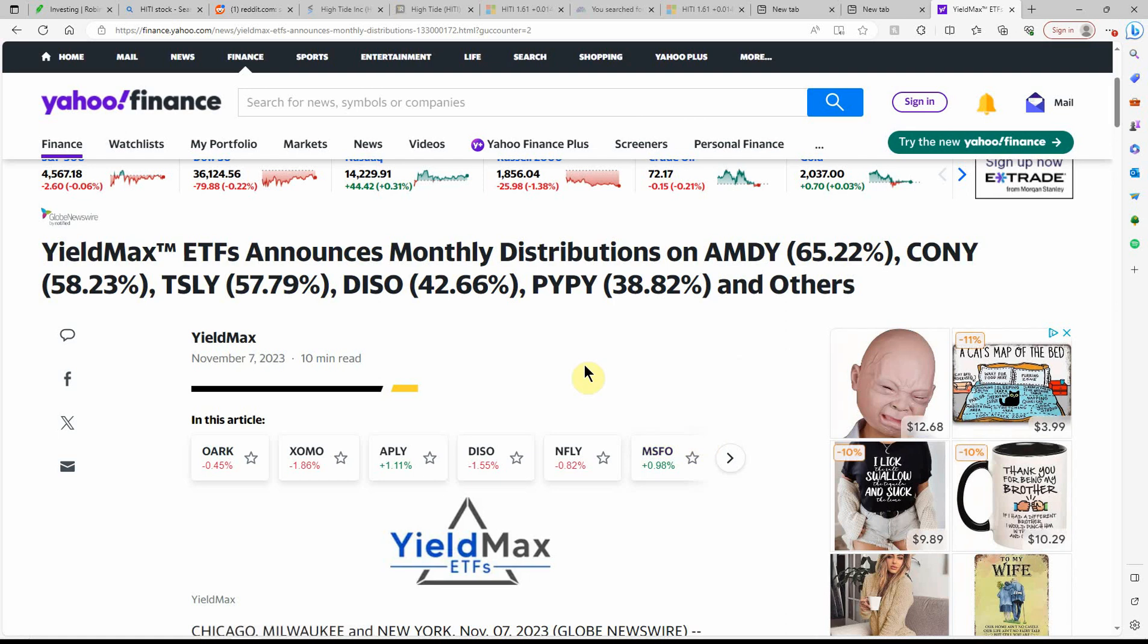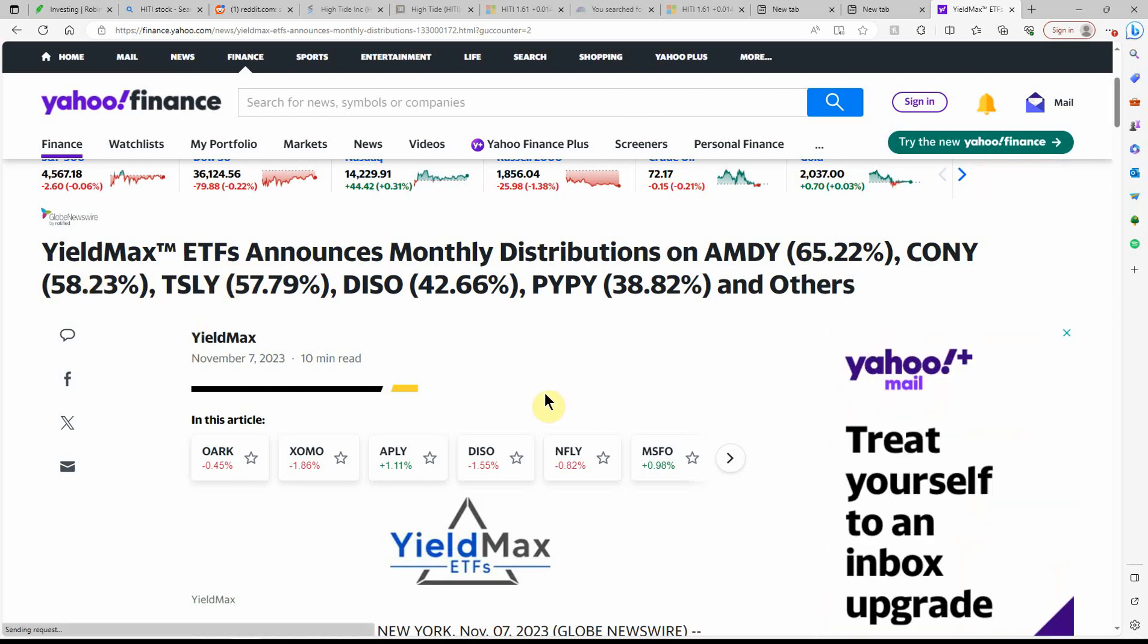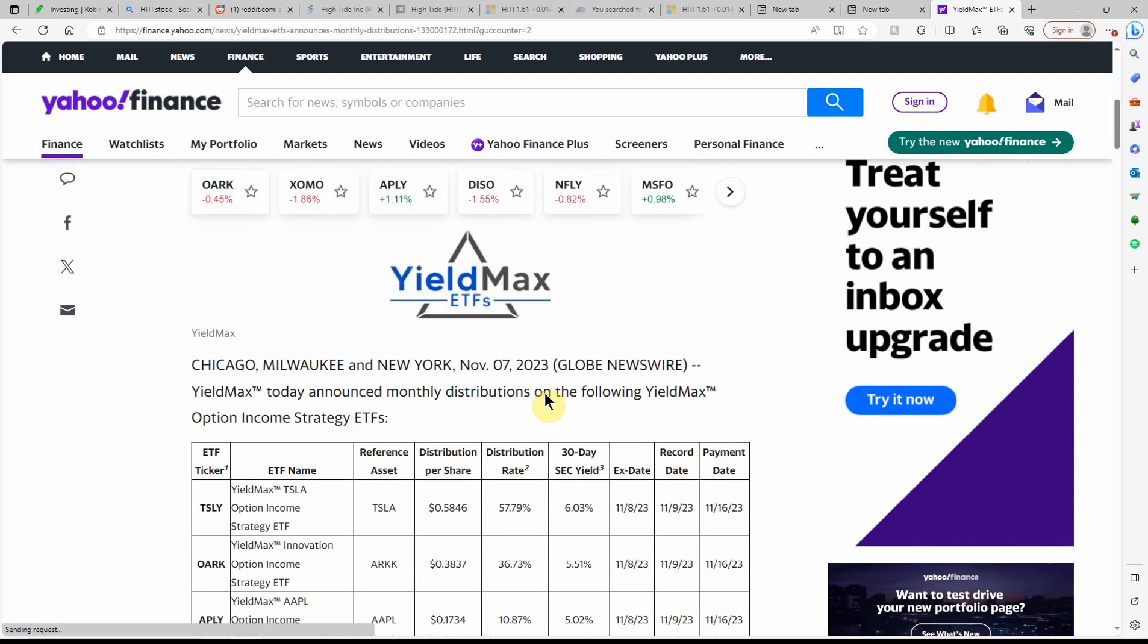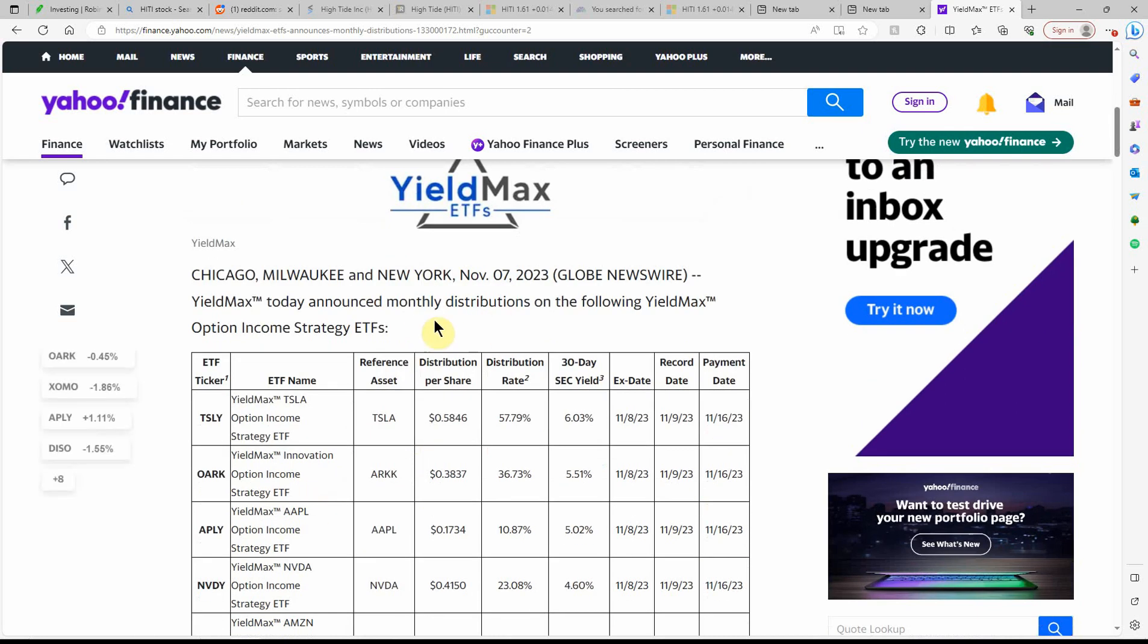These are YieldMax ETFs. They announce monthly distributions. I have proof that I don't have all of them yet, but some of them pay out and you can see what they're paying. It's just kind of insane what they're paying. They pay a real high dividend on them.